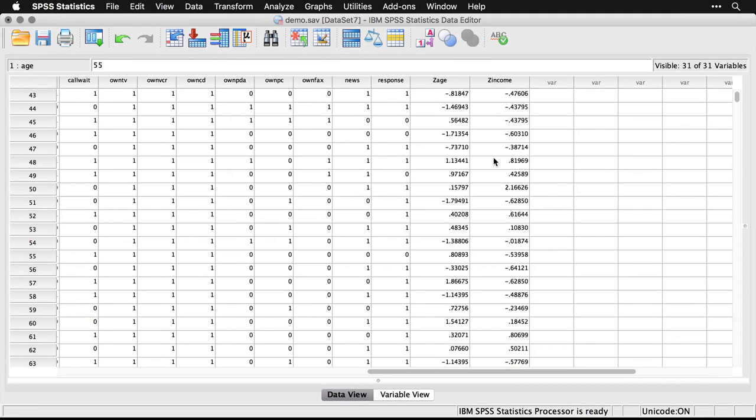Now under normal circumstances, you would want to save this into the data. I'm not going to do that because this is one of SPSS's built-in default data sets. But I do want to show you that we can do one other thing here.